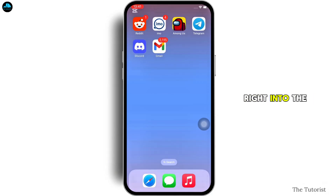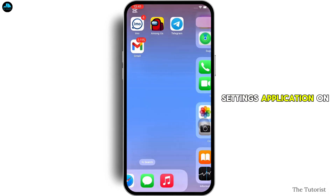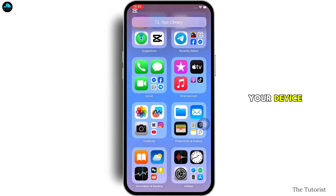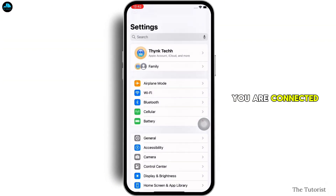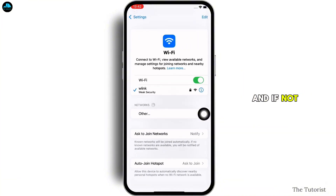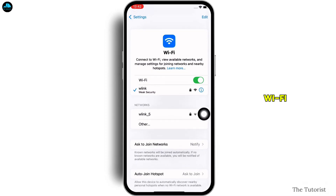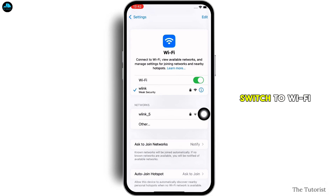Let's get right into the tutorial. Firstly, go ahead and launch the Settings application on your device and make sure you are connected to a proper working internet connection. If not, go ahead and switch between networks — if you are using Wi-Fi switch to cellular, and if you are using cellular switch to Wi-Fi.